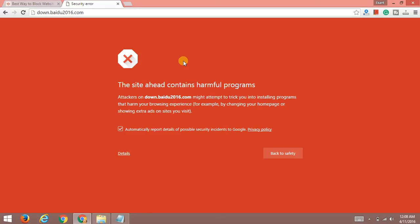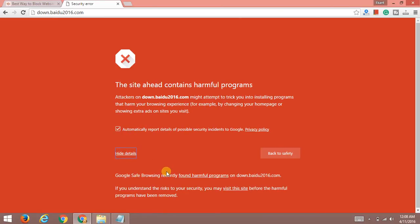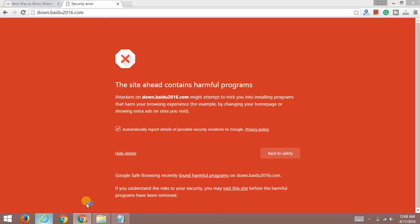Here comes this sort of warning which you get: 'This site ahead contains harmful programs. Attackers on download.baidu might attempt to trick you into installing programs that may harm your browsing experience.' Of course, if you still want to visit this website, you can click on details and if you understand the risk, you can click 'visit this website,' but I'm not going to tap on here because I know this website really isn't good.